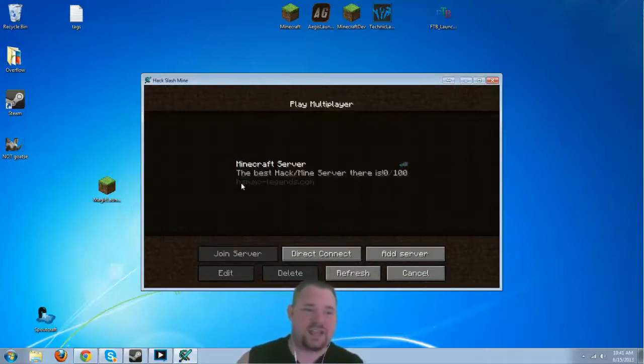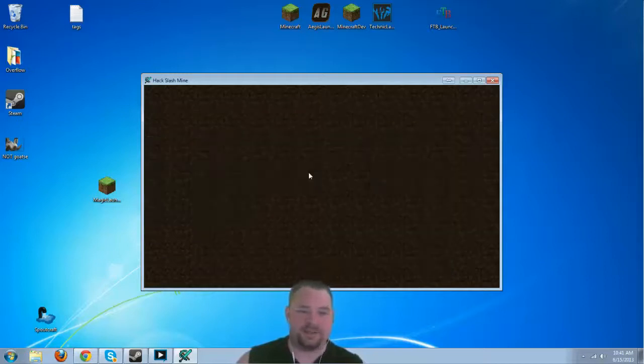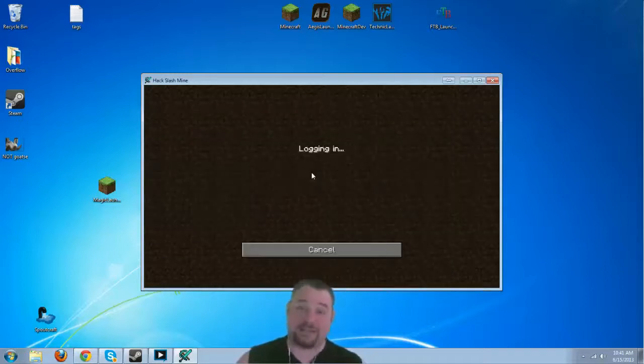As you can see, it is hsm.mclegends.com. Alright, we're going to go ahead and double click that.